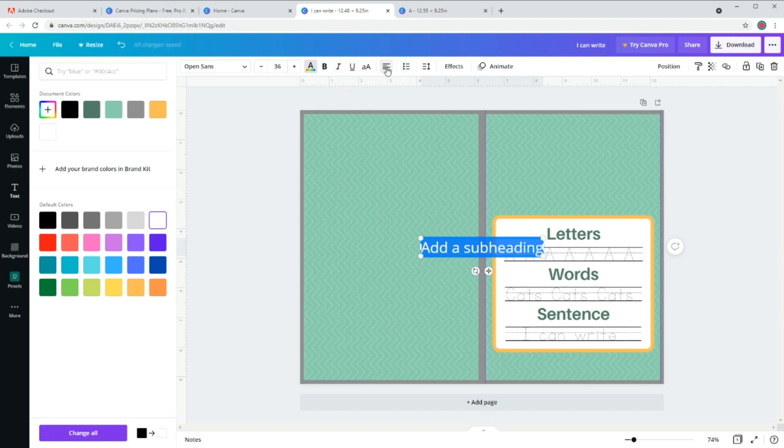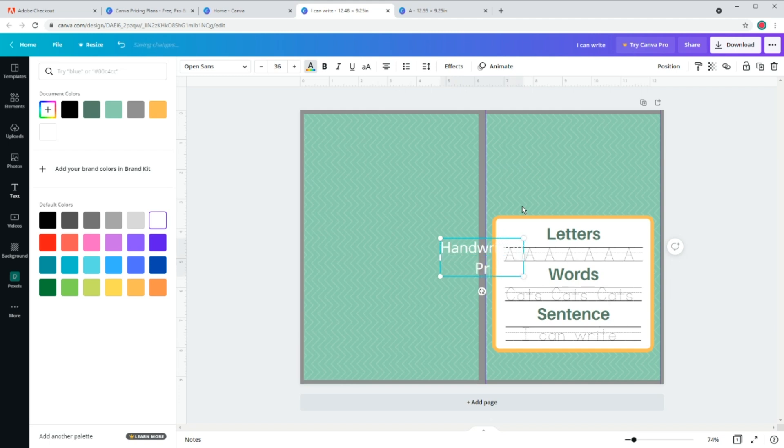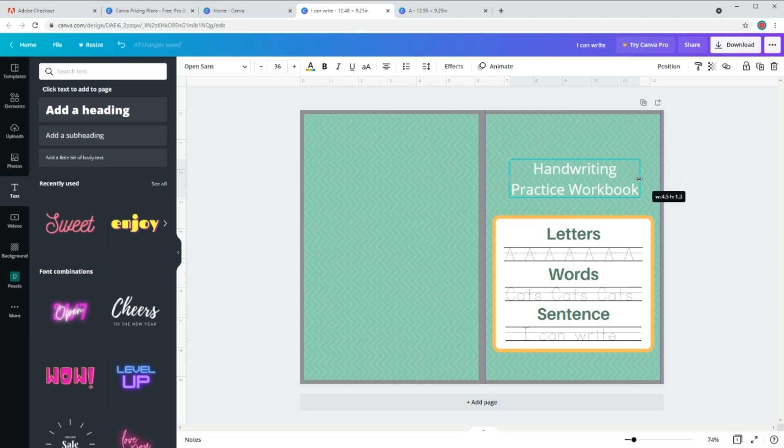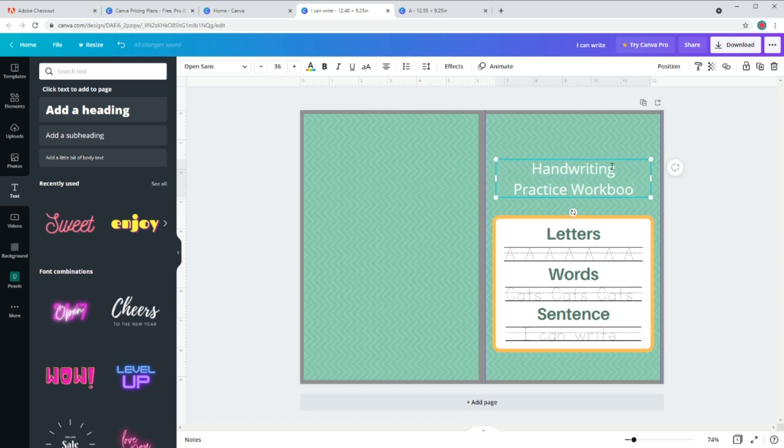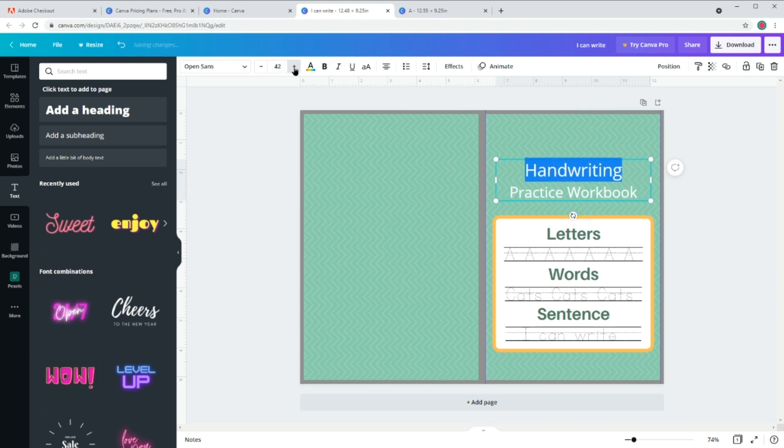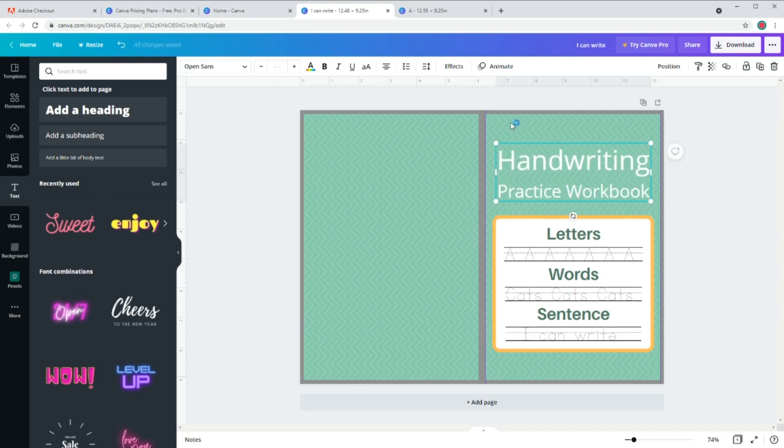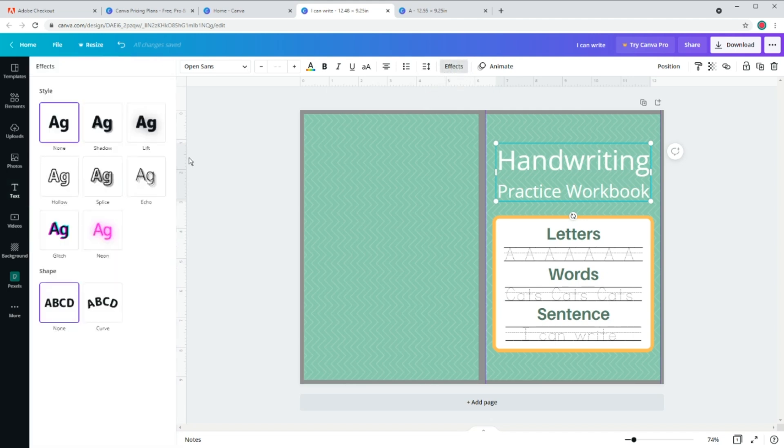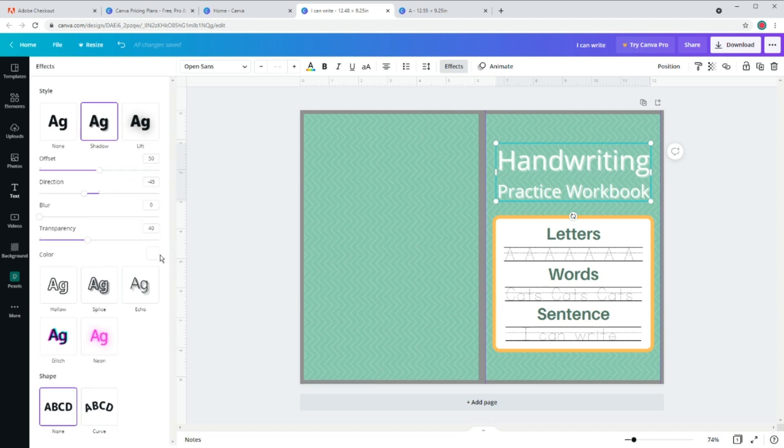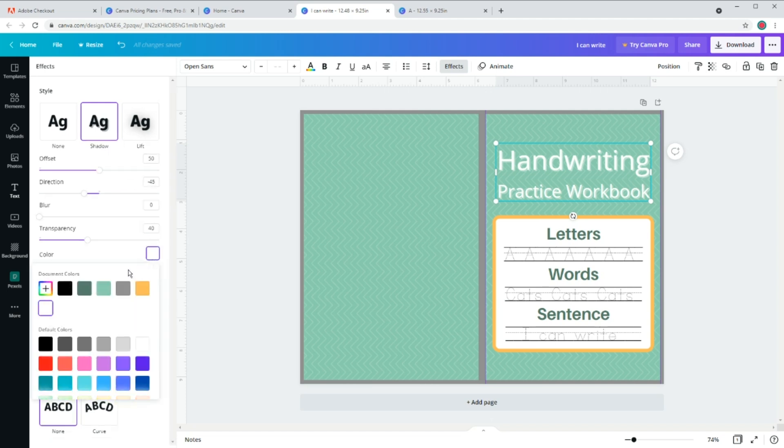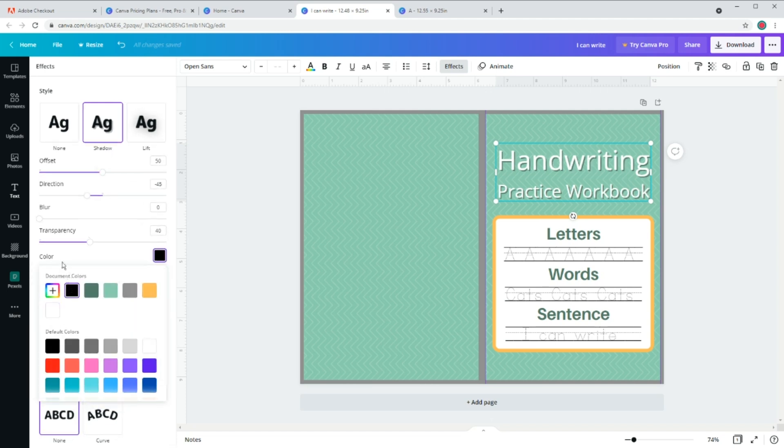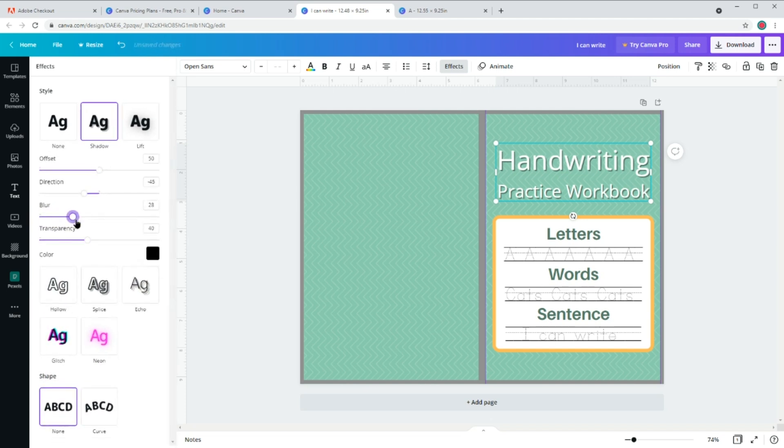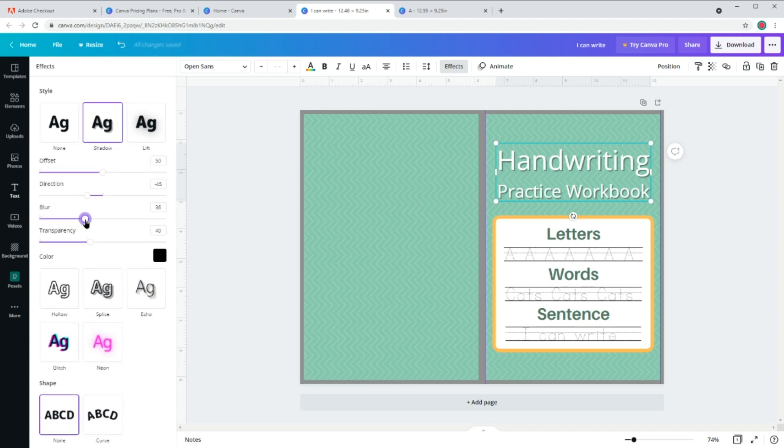Now let's type our title which is handwriting practice workbook. Let's change the color to white and I'm going to also change the alignment to center. Now to make it pop and add some action to it, go to effects and let's add a drop shadow. You can also change the color, offset, blurriness, transparency and direction of the shadow here.